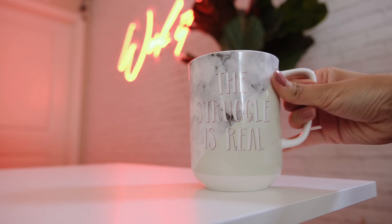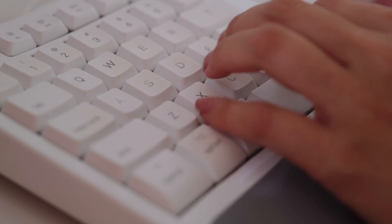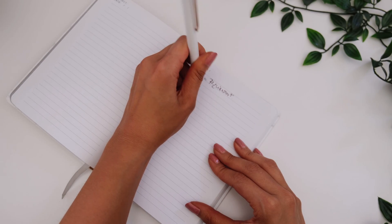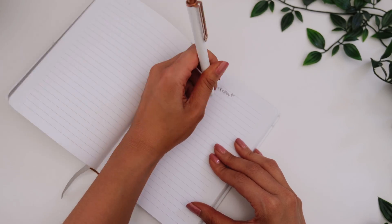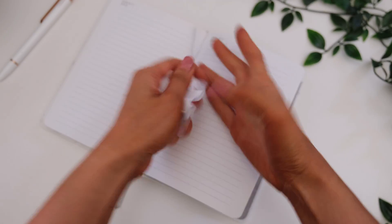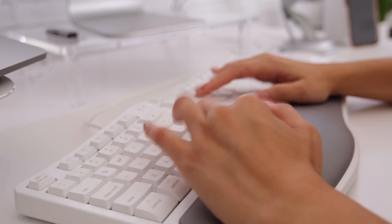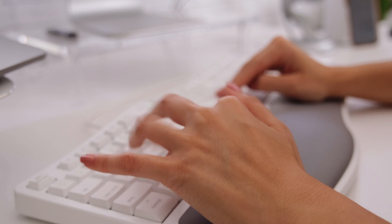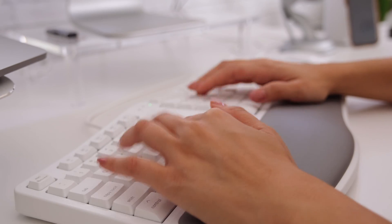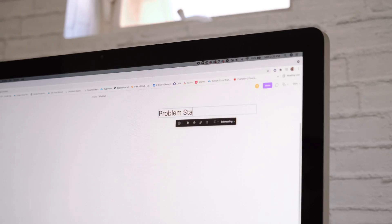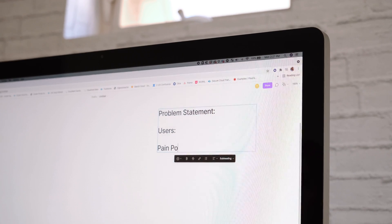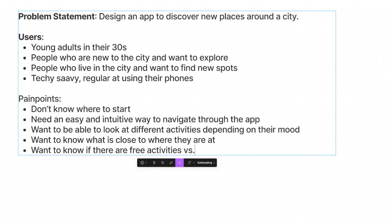It all starts off with a call. You get your project, the design requirements, and write down notes into a notepad — or in my case type it out. Then you start organizing your thoughts into a problem statement so you can get a better idea of what exactly you're designing and who you're designing for.